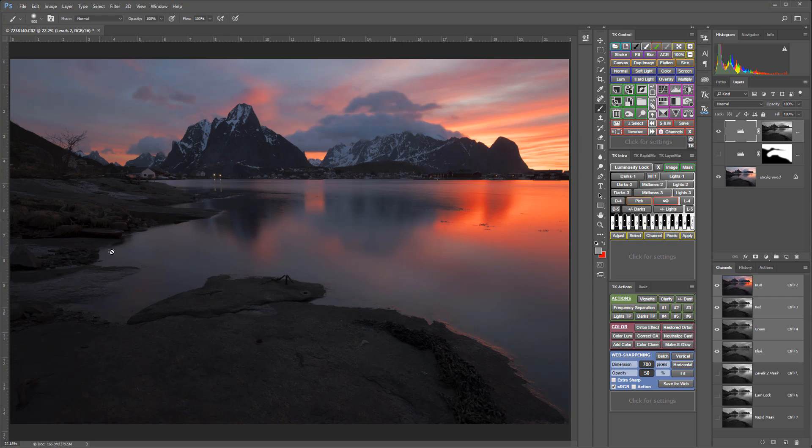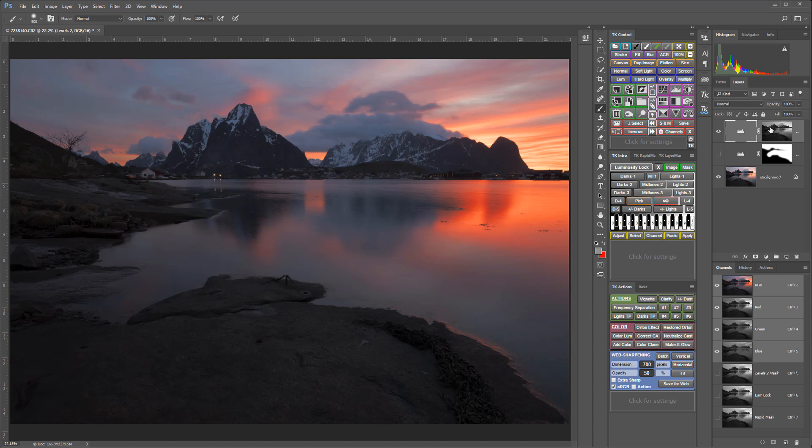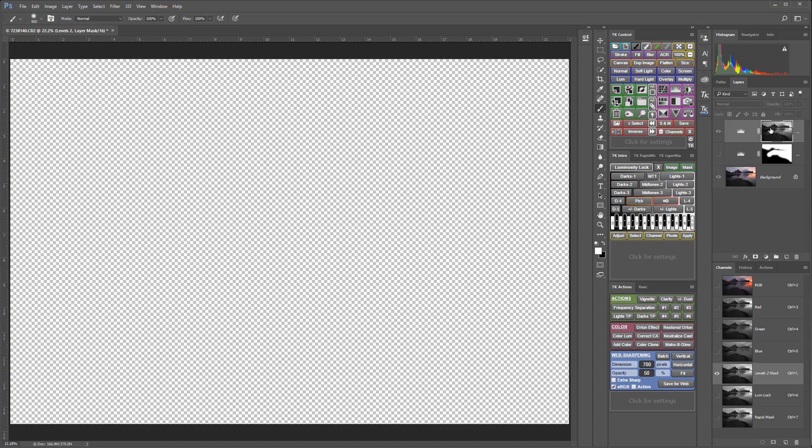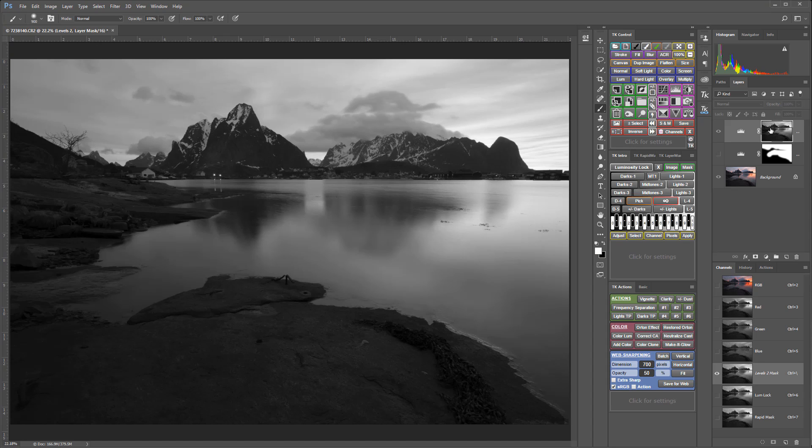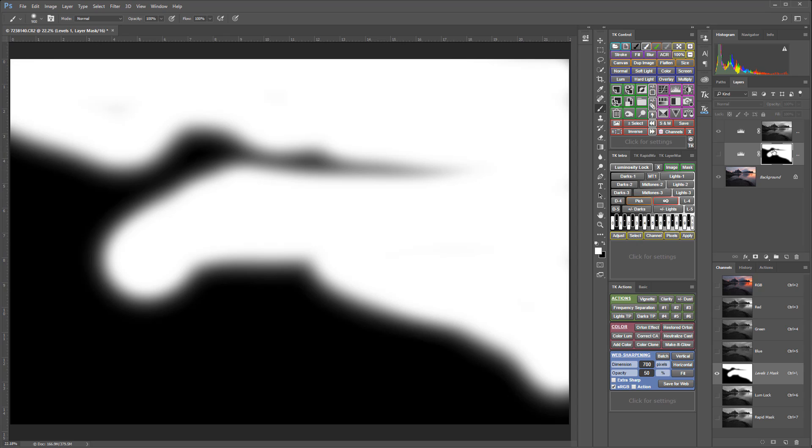And now that adjustment is targeted to those lightest areas of the image without affecting the dark areas and without creating any halos or obvious edges to the adjustment. And this is what that luminosity mask looks like compared to the hand-painted mask.